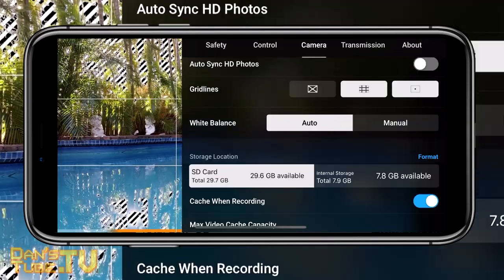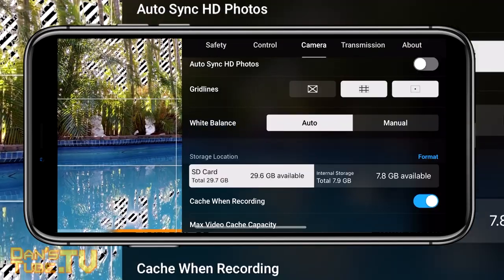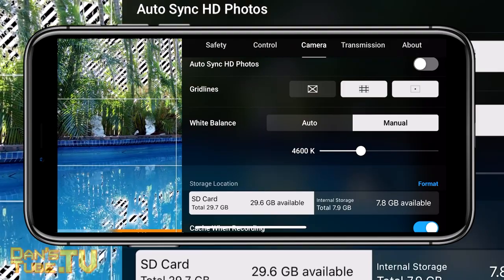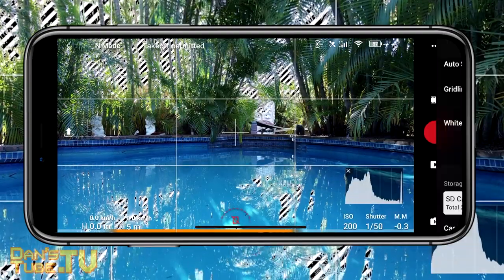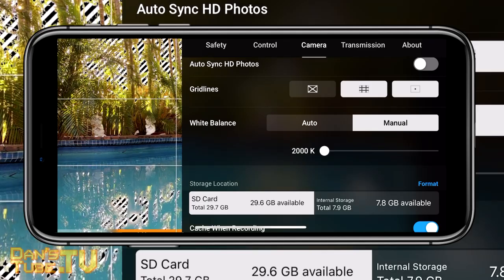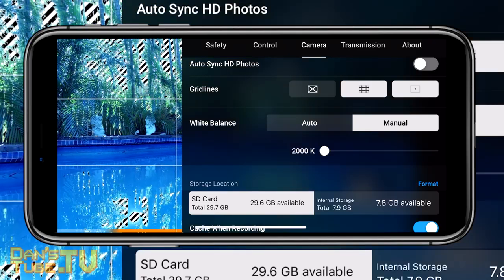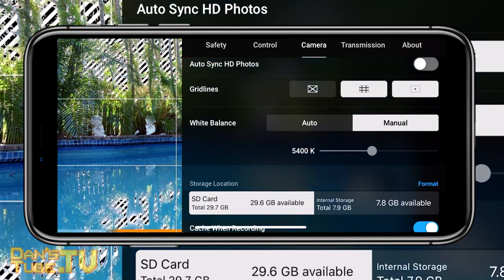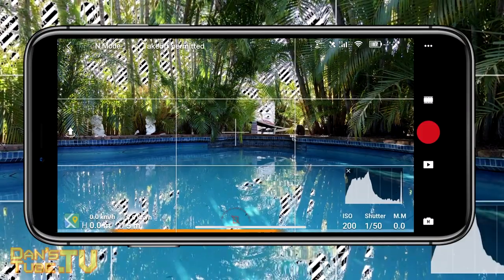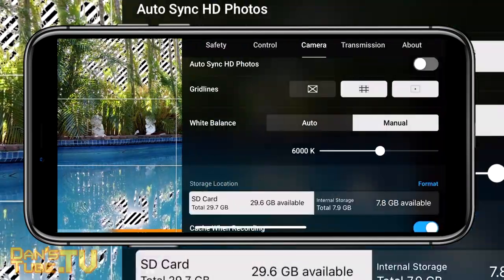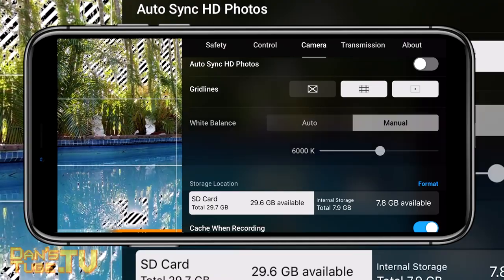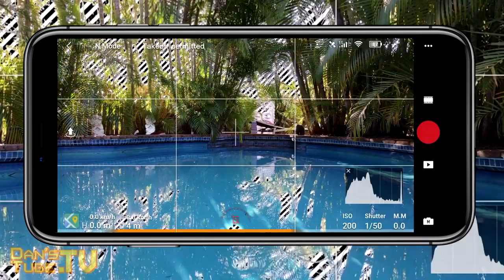The next camera setting to check out is adjusting white balance manually. Bumping it higher in the manual settings makes the image a lot more yellow, and pulling it down makes it more blue. Adjust this to the appropriate setting for the particular scene you're shooting.